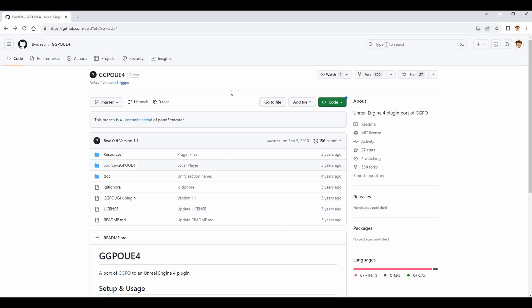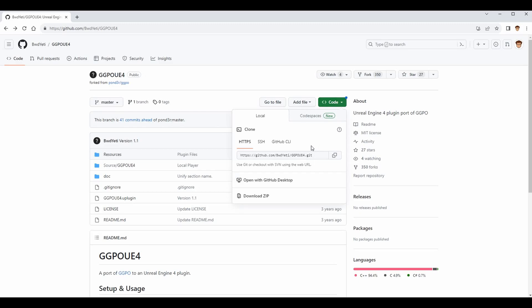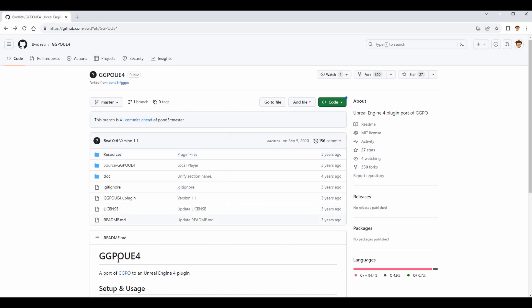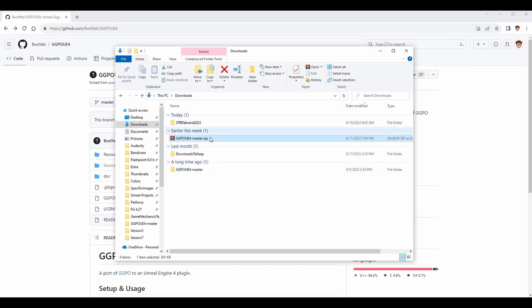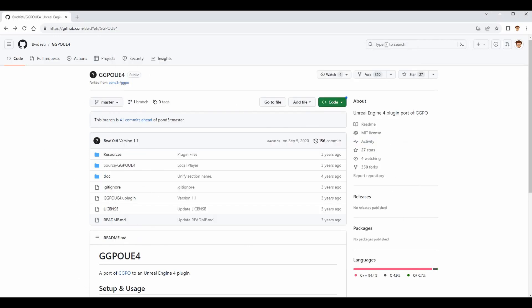Once you're ready to import this into your project, you'll need to either clone the repository from GitHub if you're familiar with that, or just download the plugin itself. I'm just going to download the plugin — it's quite simple and very quick because this is a very small plugin. Hit the Code button, go to the Local tab, and choose Download ZIP. It will automatically start downloading, and you'll get a file called ggpo-ue4-master.zip.